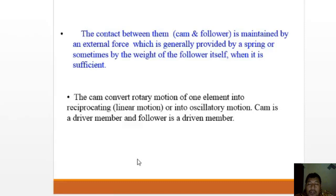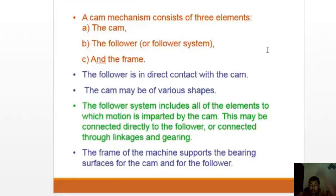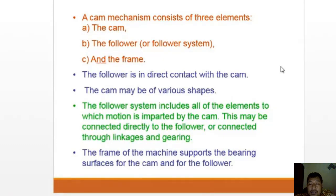The cam mechanism consists of three main elements: first, the cam itself; second, the follower or follower system; and third, the frame or casing that holds the cam and follower.